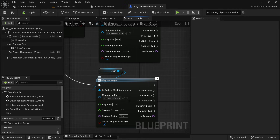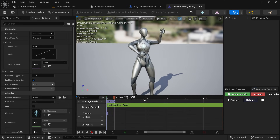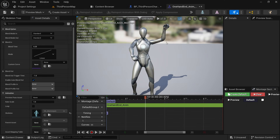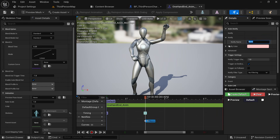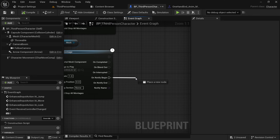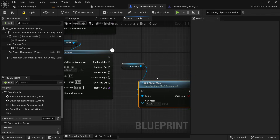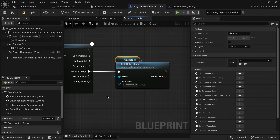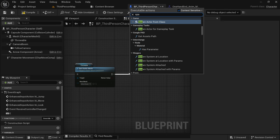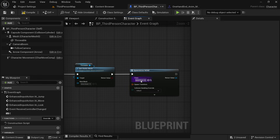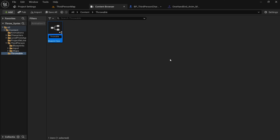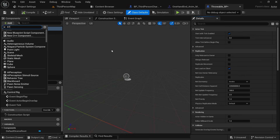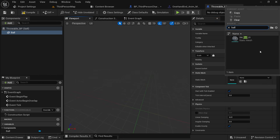In the throw animation, find a frame where we are going to release the object from the hand. In the notify section, right-click, add notify, and select 'Montage Notify' — name it 'throw'. In 'On Notify Begin', get the throwable component and set the static mesh to none, so the ball disappears from the character's hand. After that, use 'Spawn Actor of Class' — here we need the blueprint class of the throwable object. Create a blueprint class of actor type and name it 'ThrowableBP'.